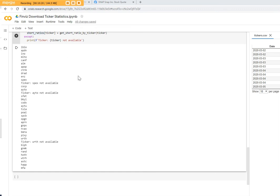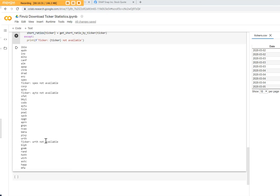So now you can see it has completed to download all the short ratios for all the tickers. For a couple tickers it didn't go through for whatever reason which we have to investigate later to see does Finviz have the tickers or what is wrong with the tickers. Maybe the ticker naming is different on Finviz than where I got them from.